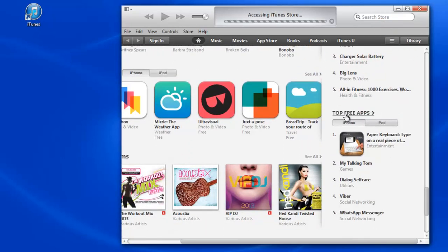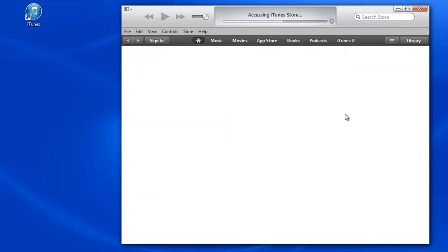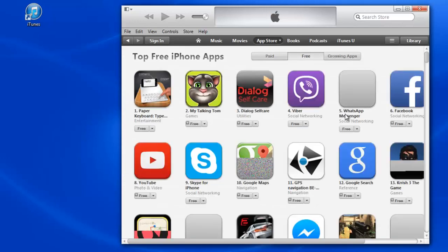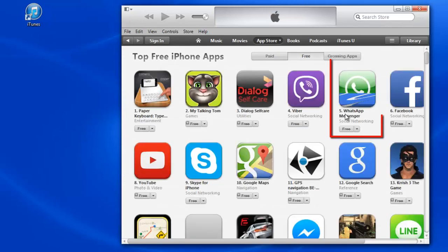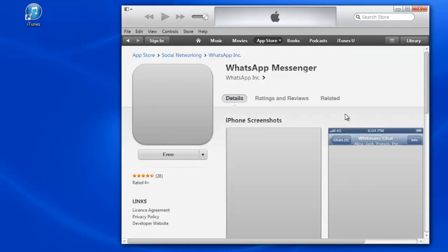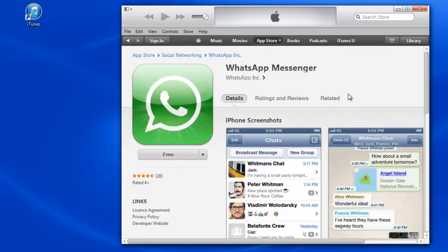After accessing Top Free Apps category, you can choose one of the free apps as you wish. I choose WhatsApp Messenger. After opening it, click on the Free button.